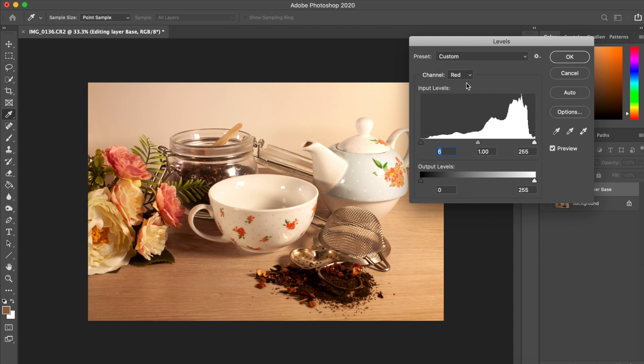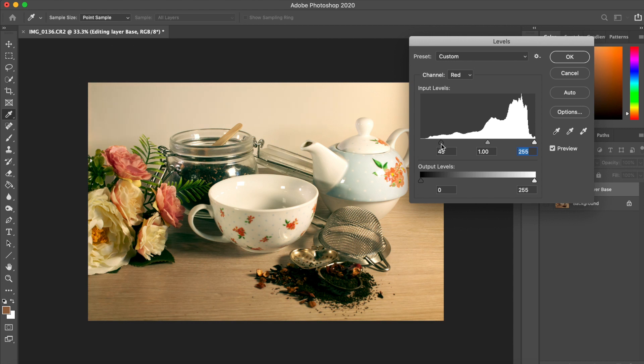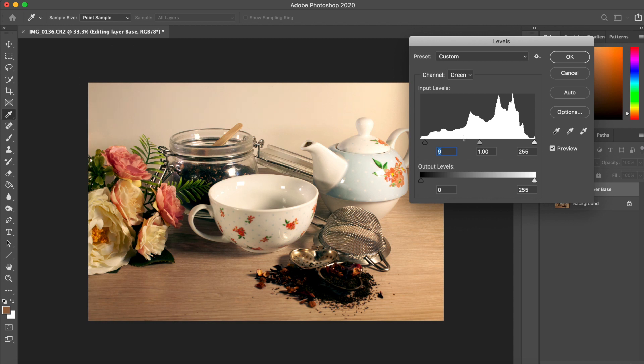To get the most control though over the tones, use the sliders underneath the graph. And for the best results, modify the channel and edit each one individually.